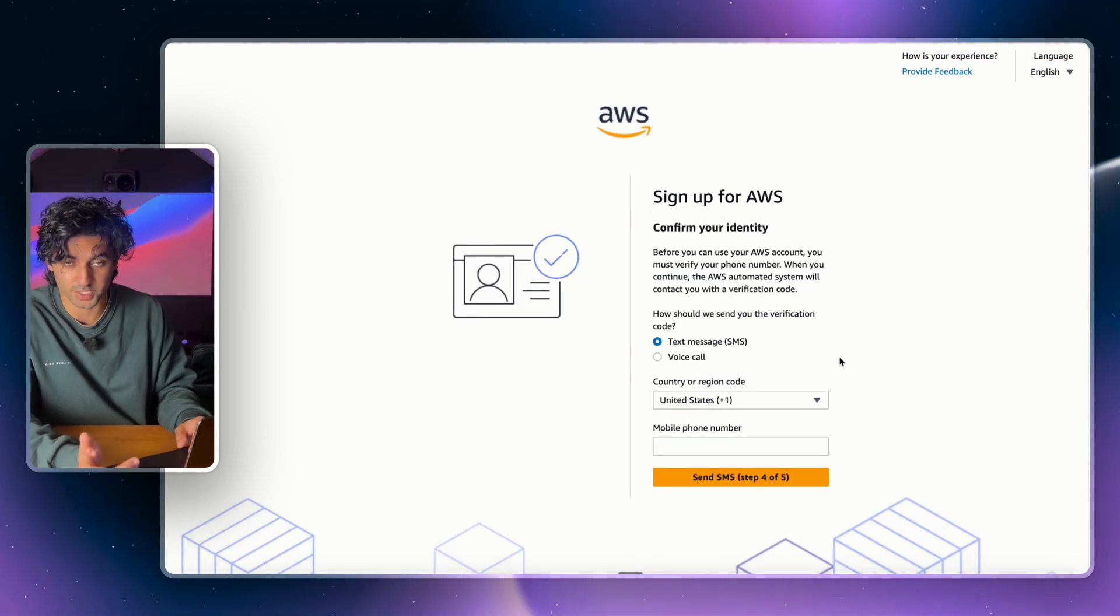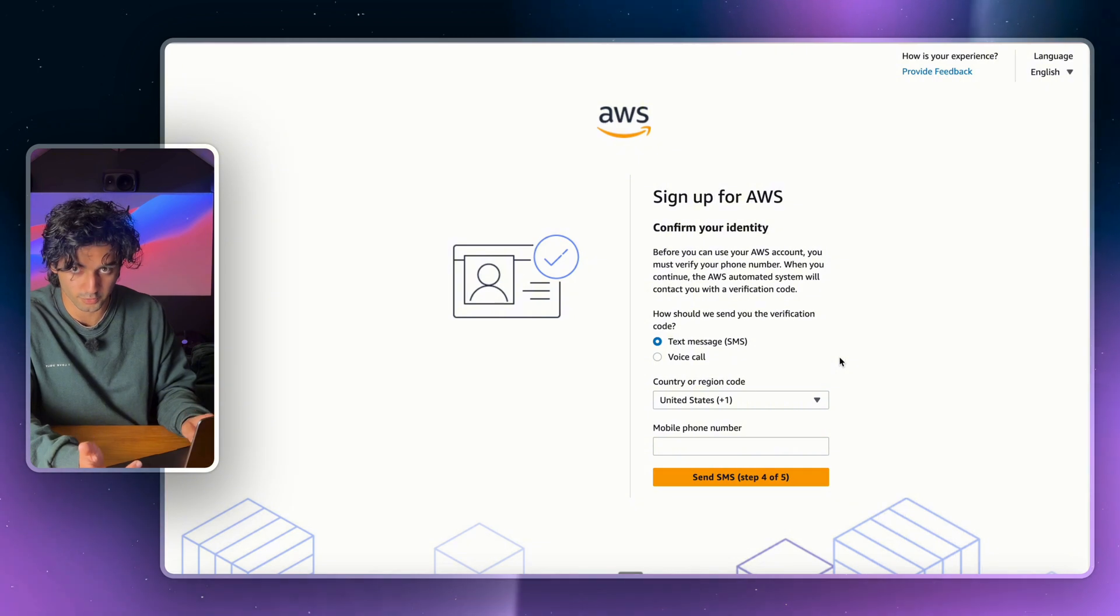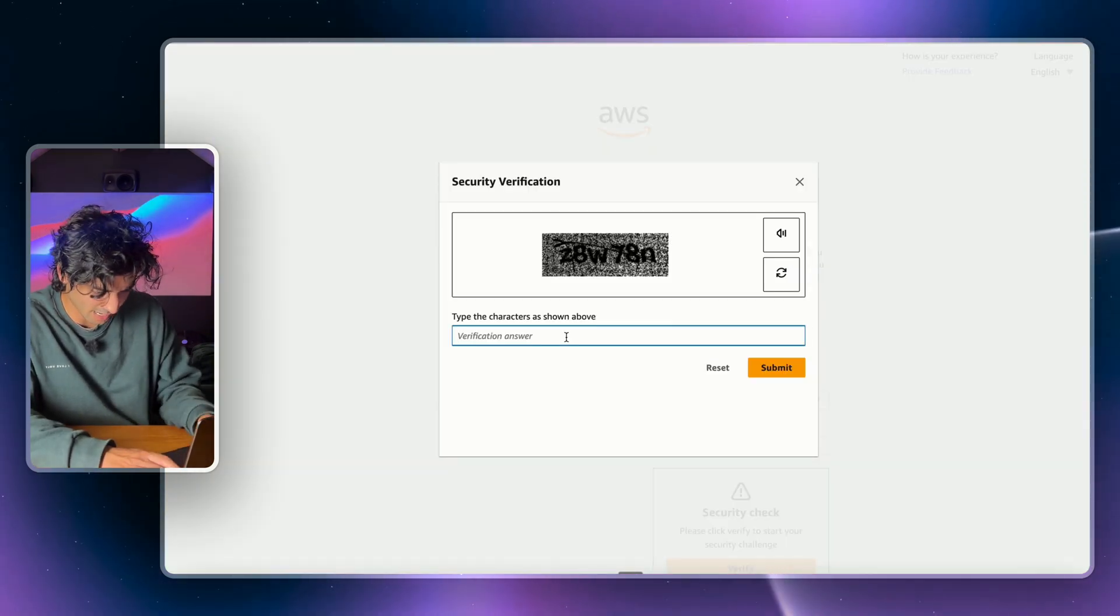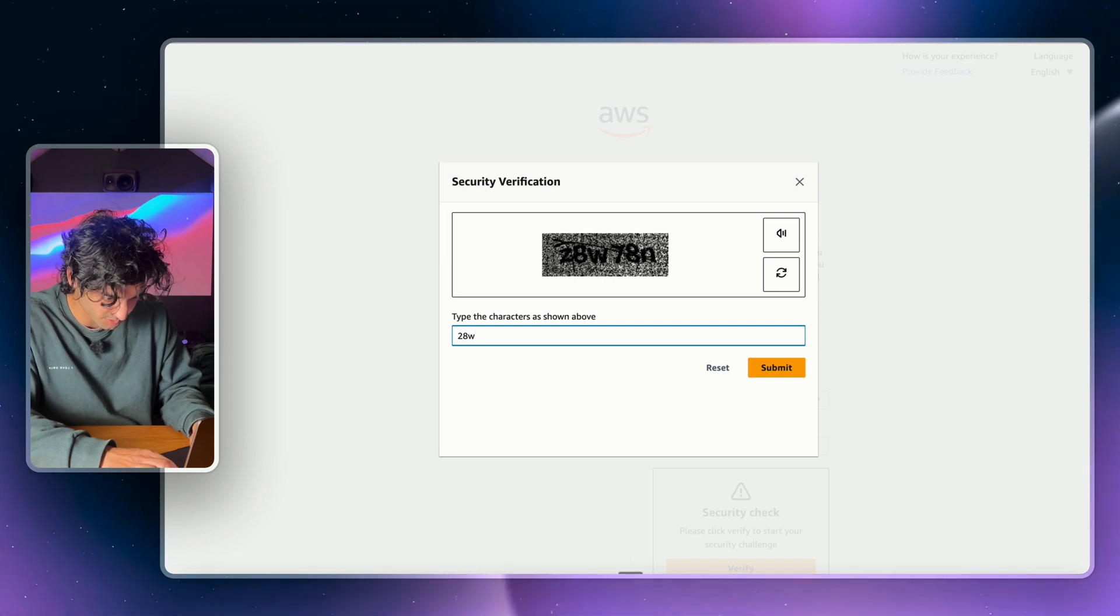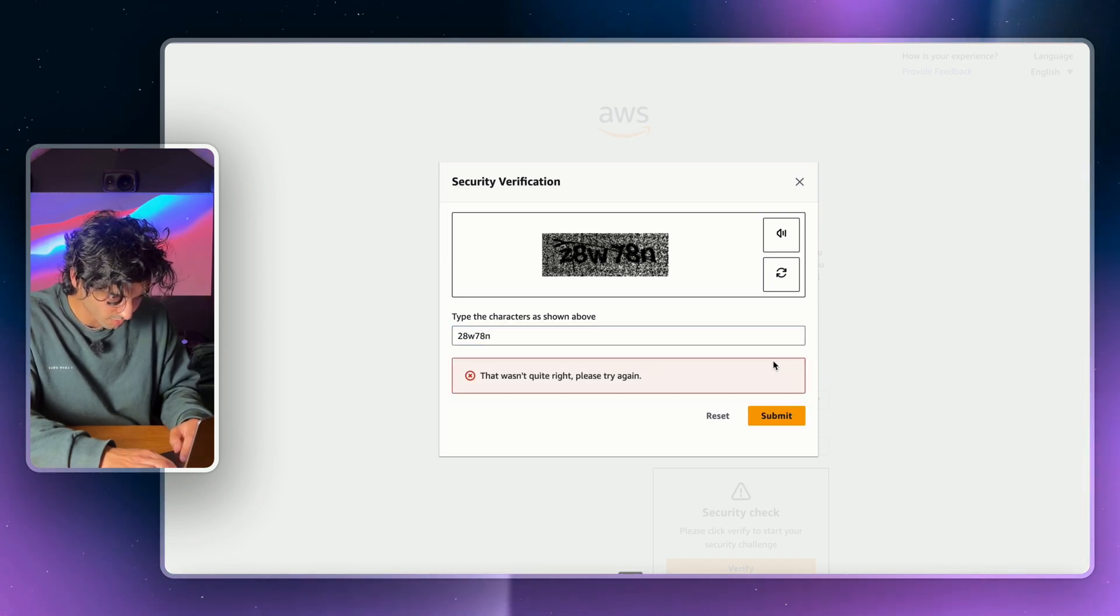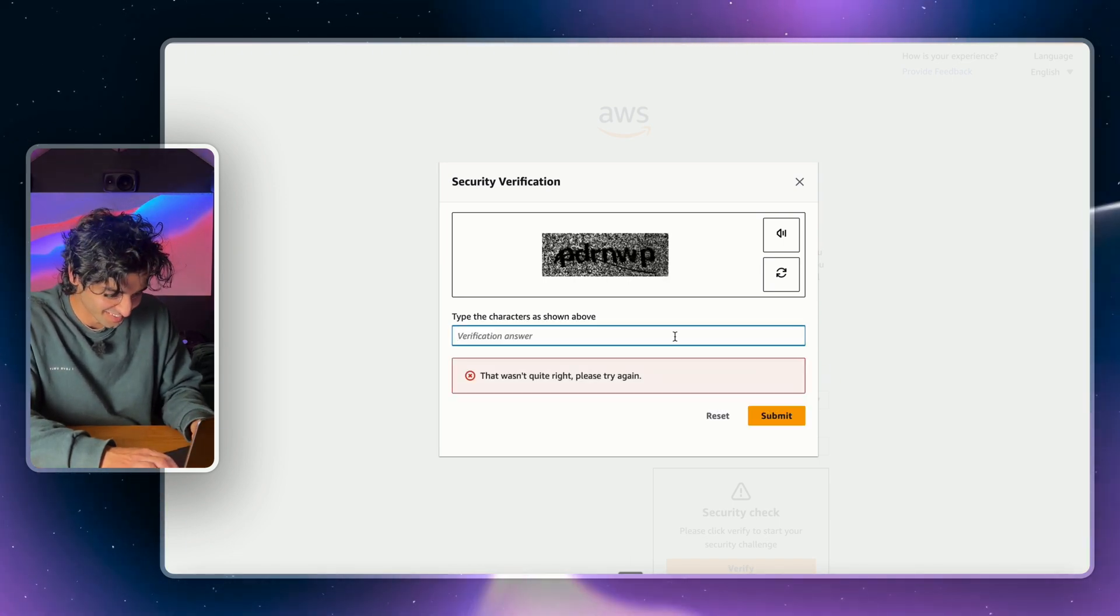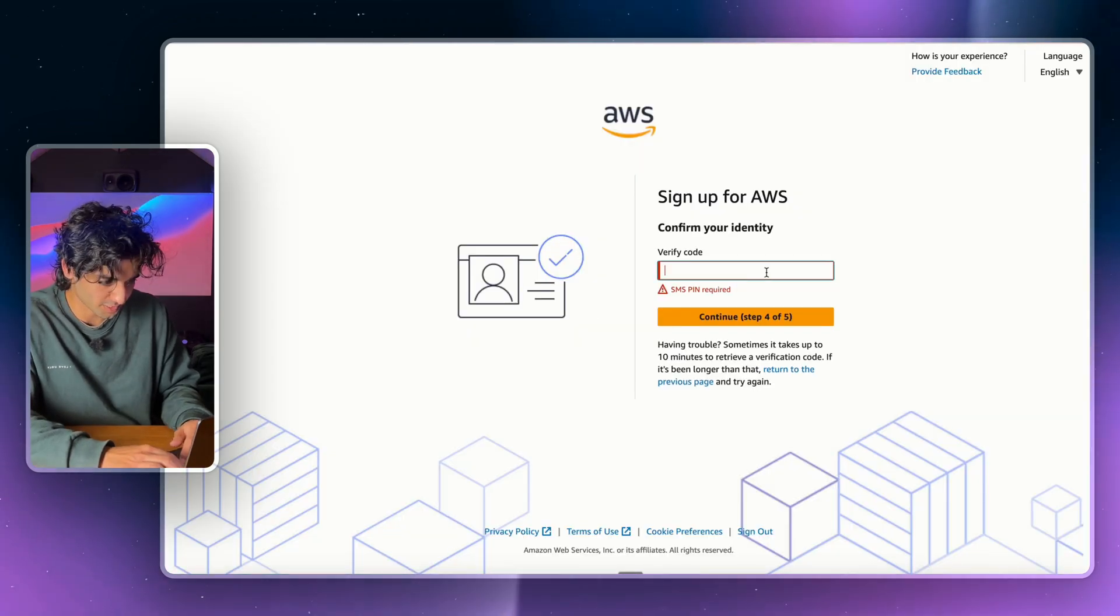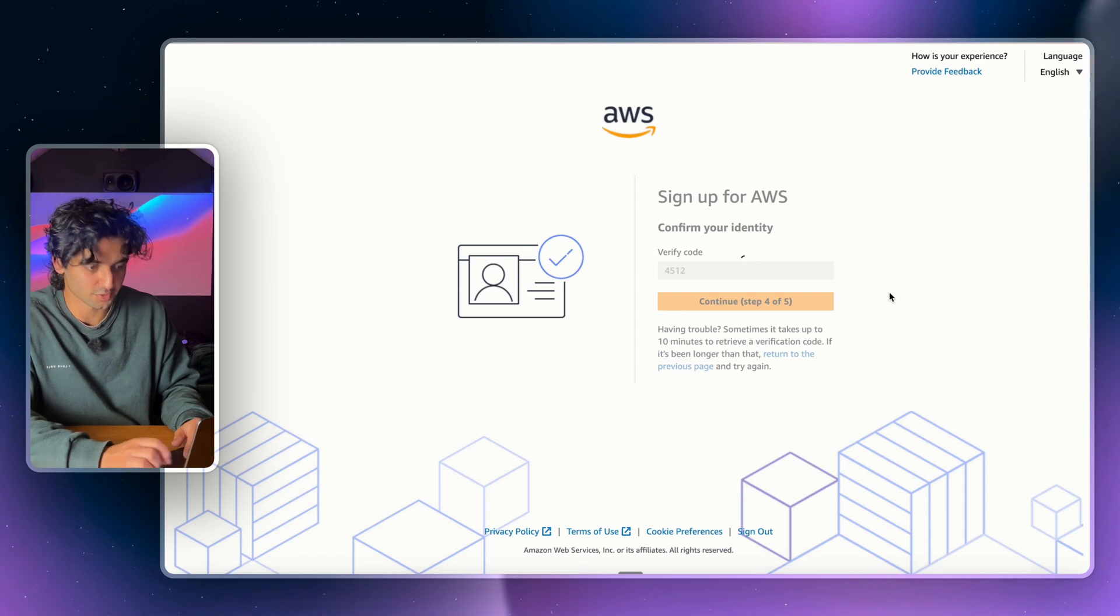All right, so from here you just need to confirm your identity. So put in your phone number and then they'll send you a code. Oh and you also might need to do something like this. I always get really nervous doing these because I think I'm going to do them wrong, but there you go. I did it wrong. P-D-R-N-W-P. I got it right. Cool, so then AWS will send you a code and you're just going to hit continue.